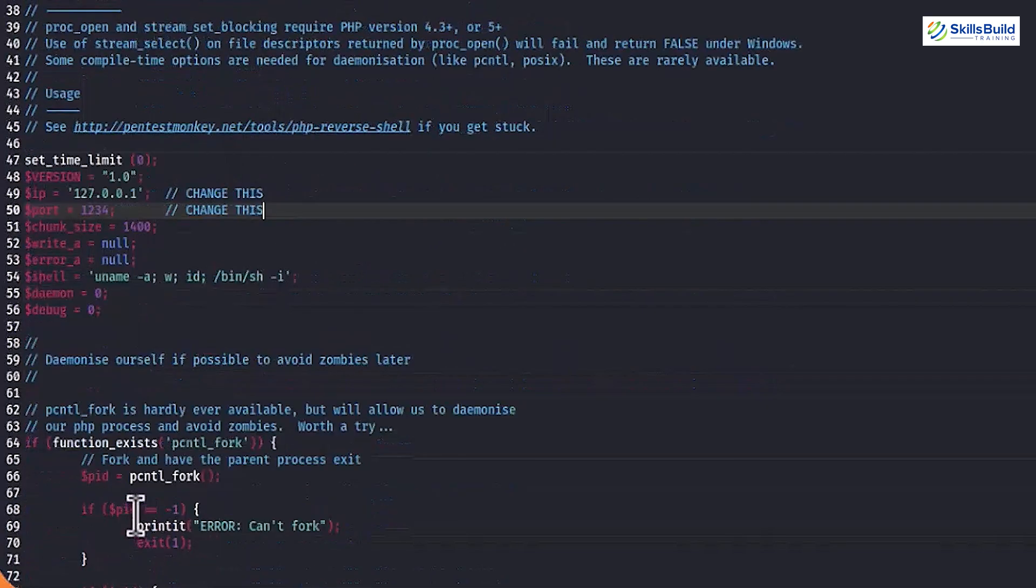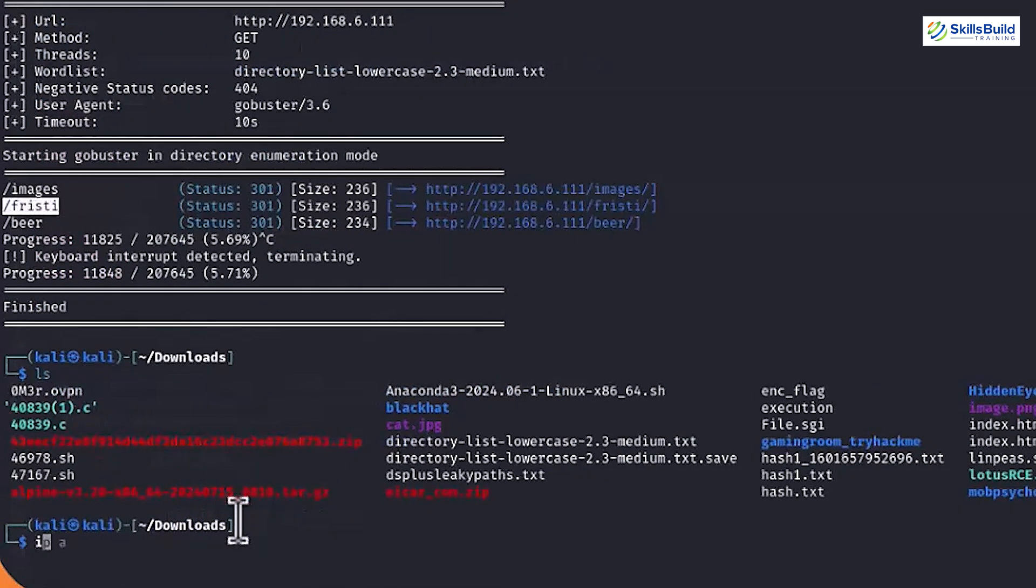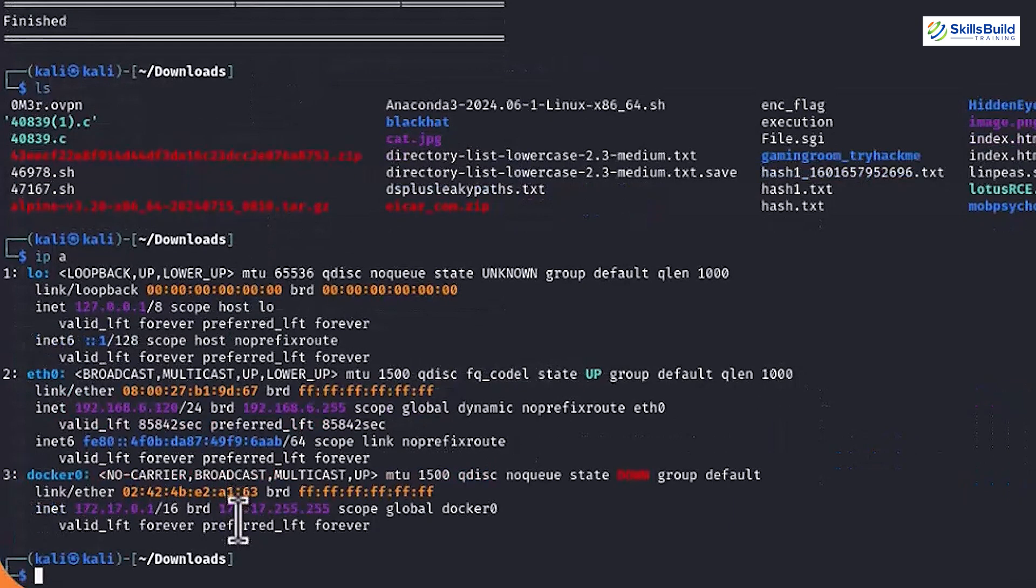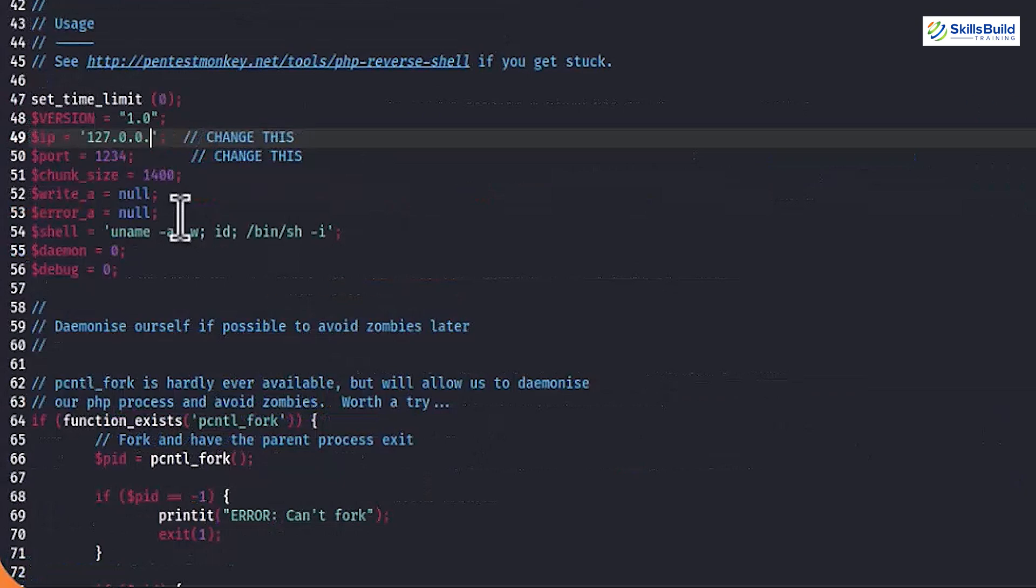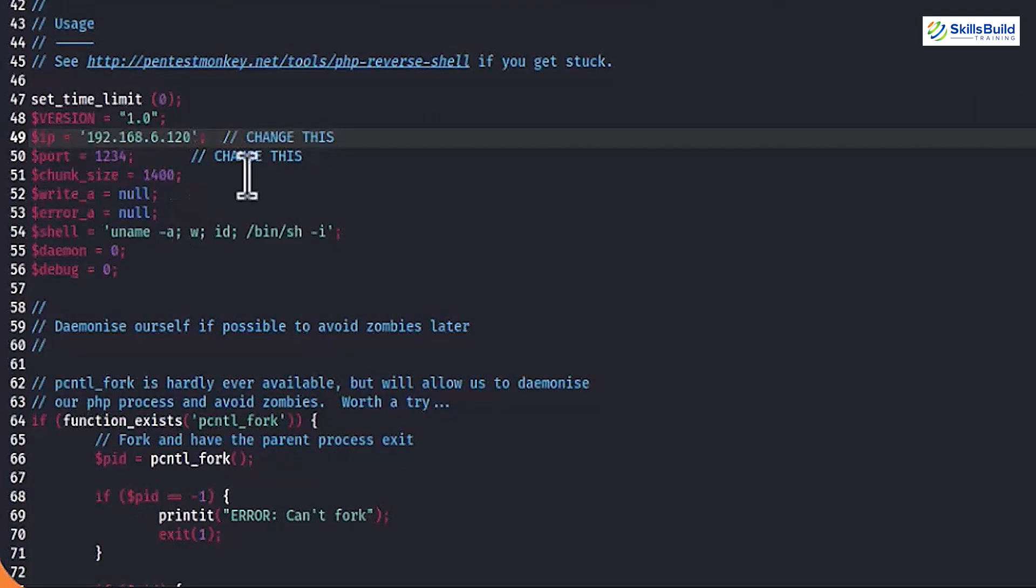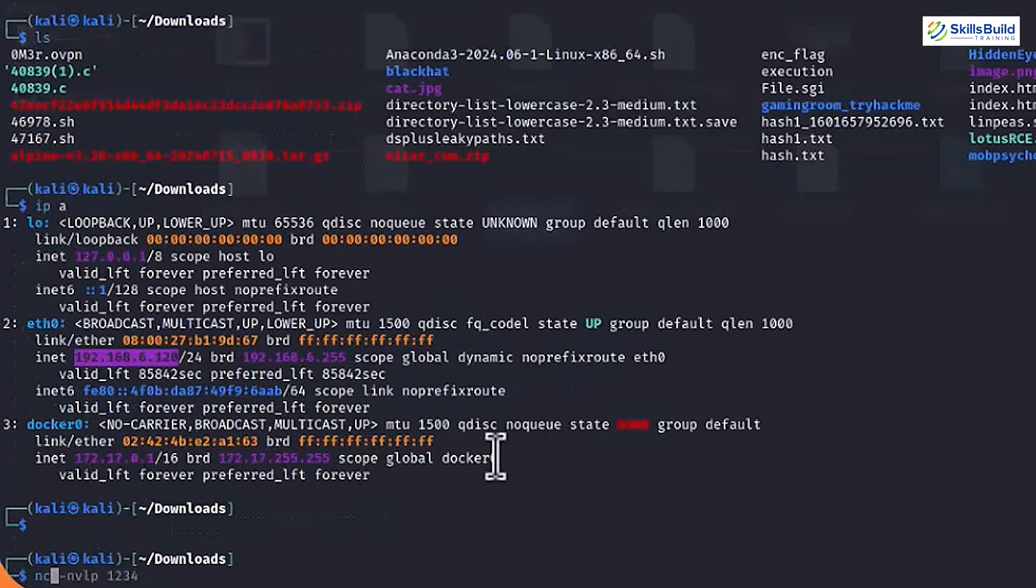Here, you have to paste your Kaylee's system IP address. Now, execute the IPA command to get the IP address of your Kaylee system. Once found, assign it as a value for the IP field. Next, make your Kaylee listen on the provided port number which is 1234 and for this run the NC-NVLP1234 command.